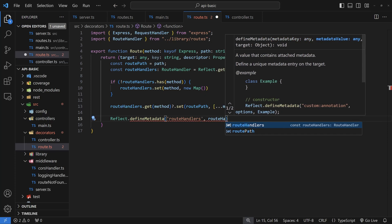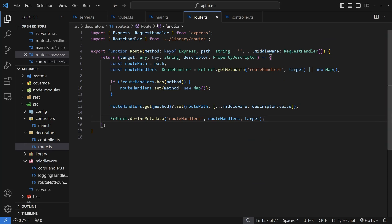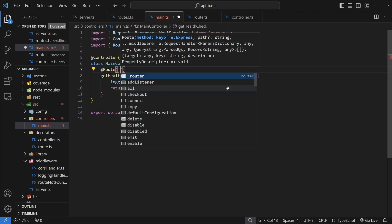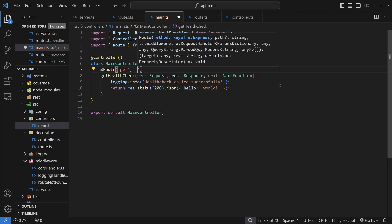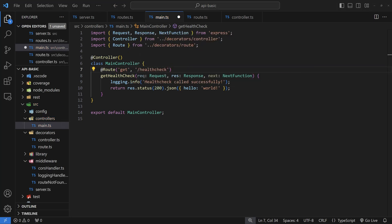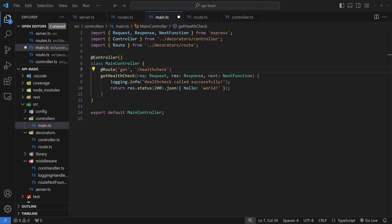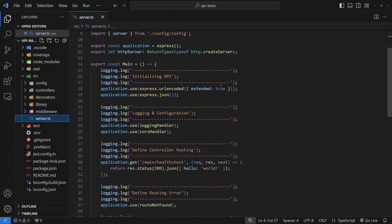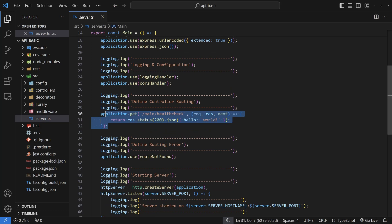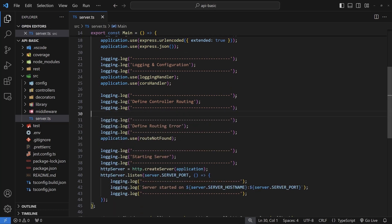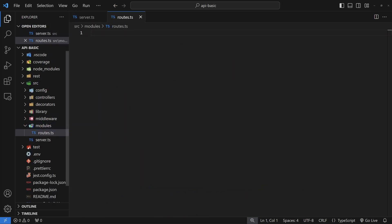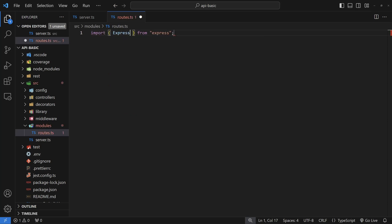Back inside the MainController, above getHealthCheck add the @route decorator. Pass in the Express method key — you'll see a full list, so pick 'get' since this is a GET request — and the path as '/health-check'. Everything inside the controller is now done. The only remaining step is to apply our route definitions to the application in the server file. Go to the server file and delete the old health check section under 'define controller routing' — that's where we'll call our defineRoutes function.